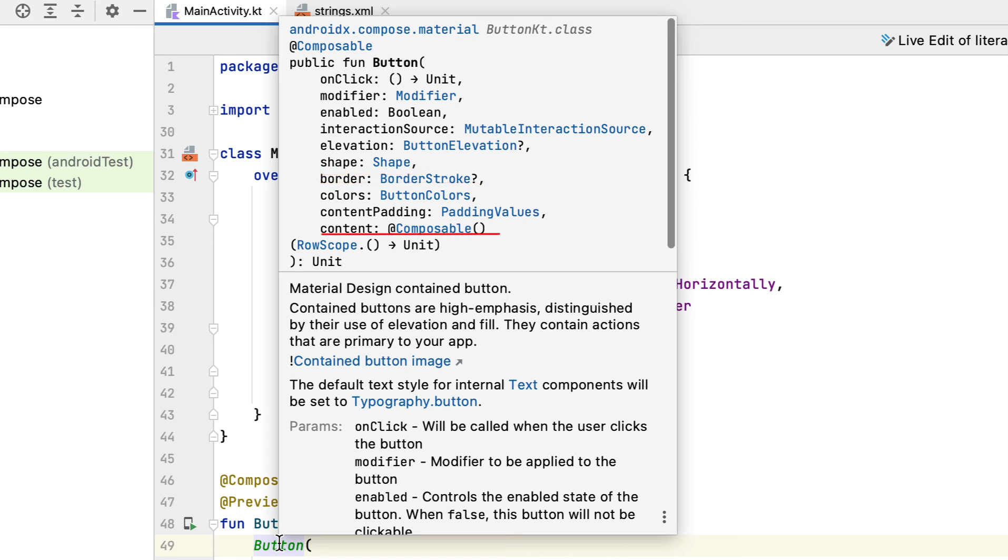content: a composable function that displays the content inside the button, usually text. Again, there are many more parameters, but only the most important ones are listed for the sake of simplicity.